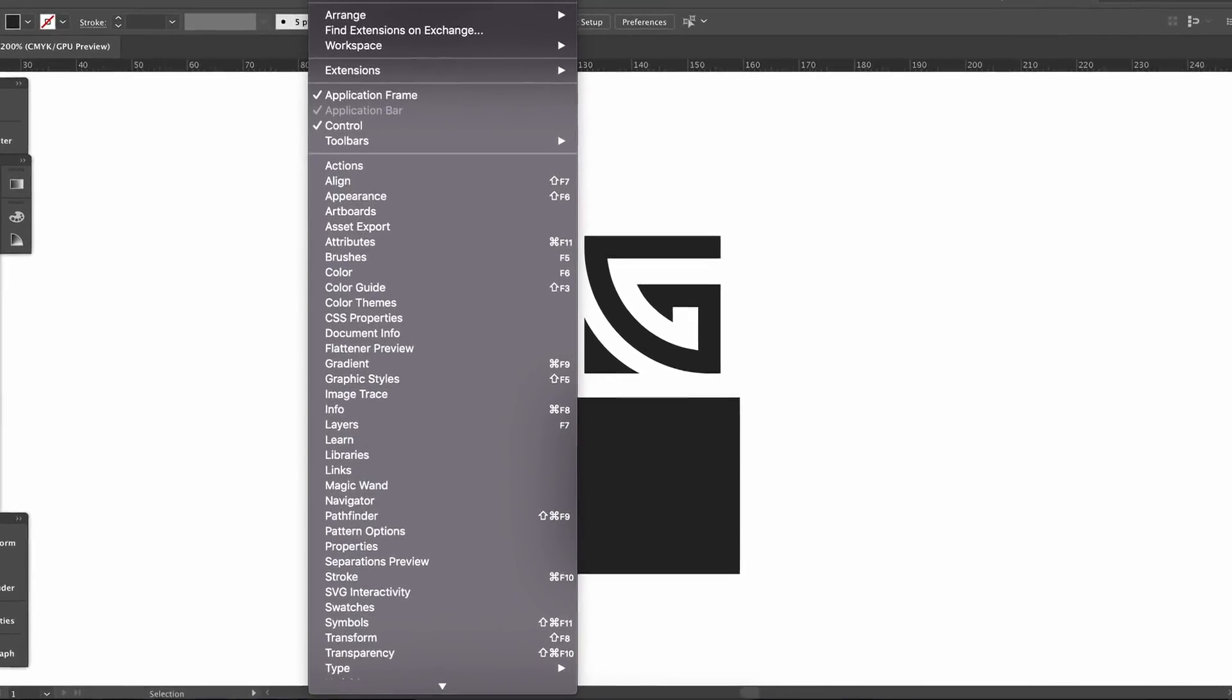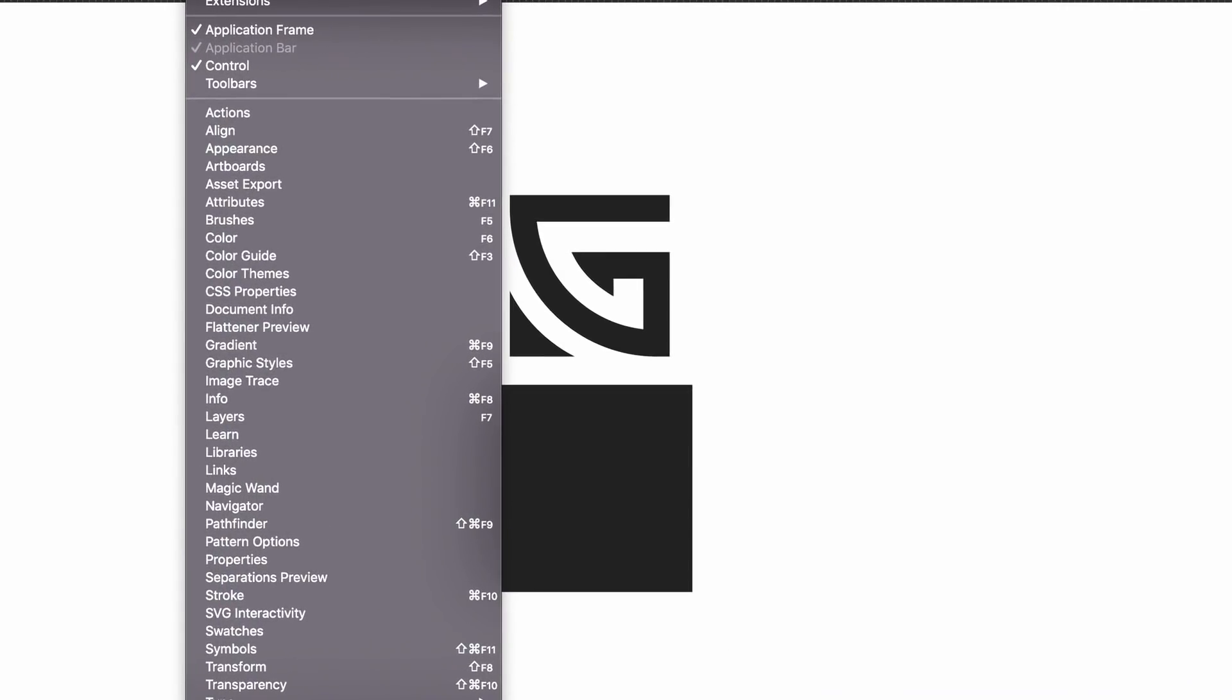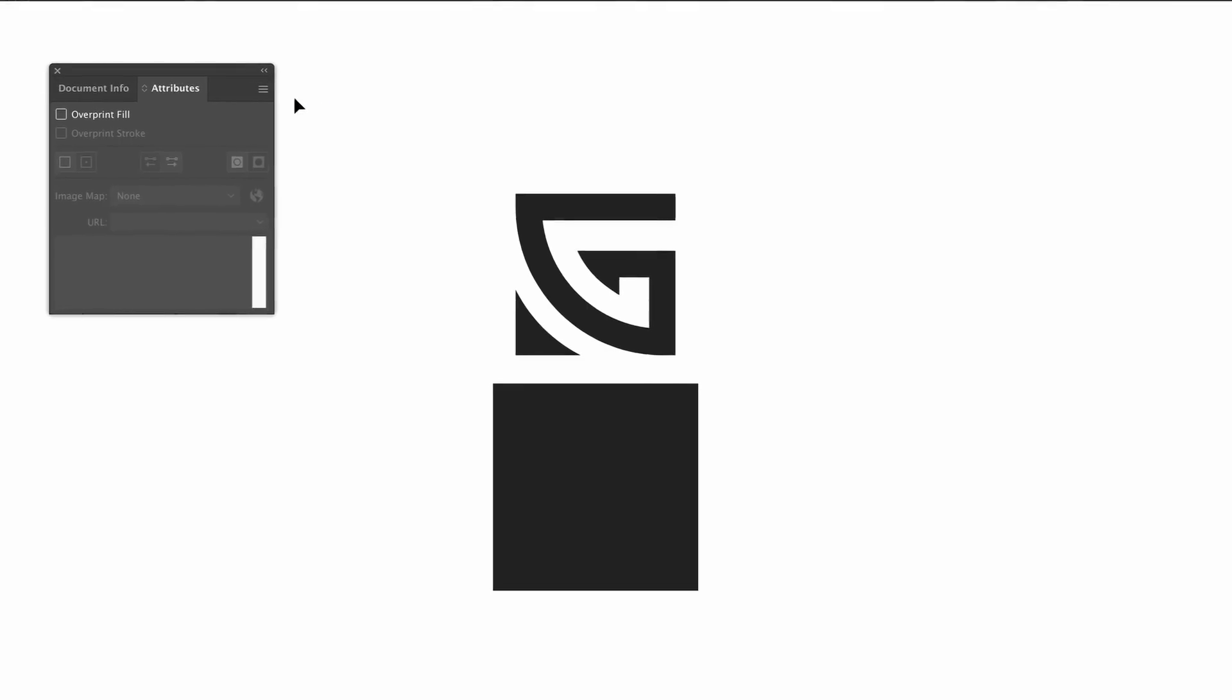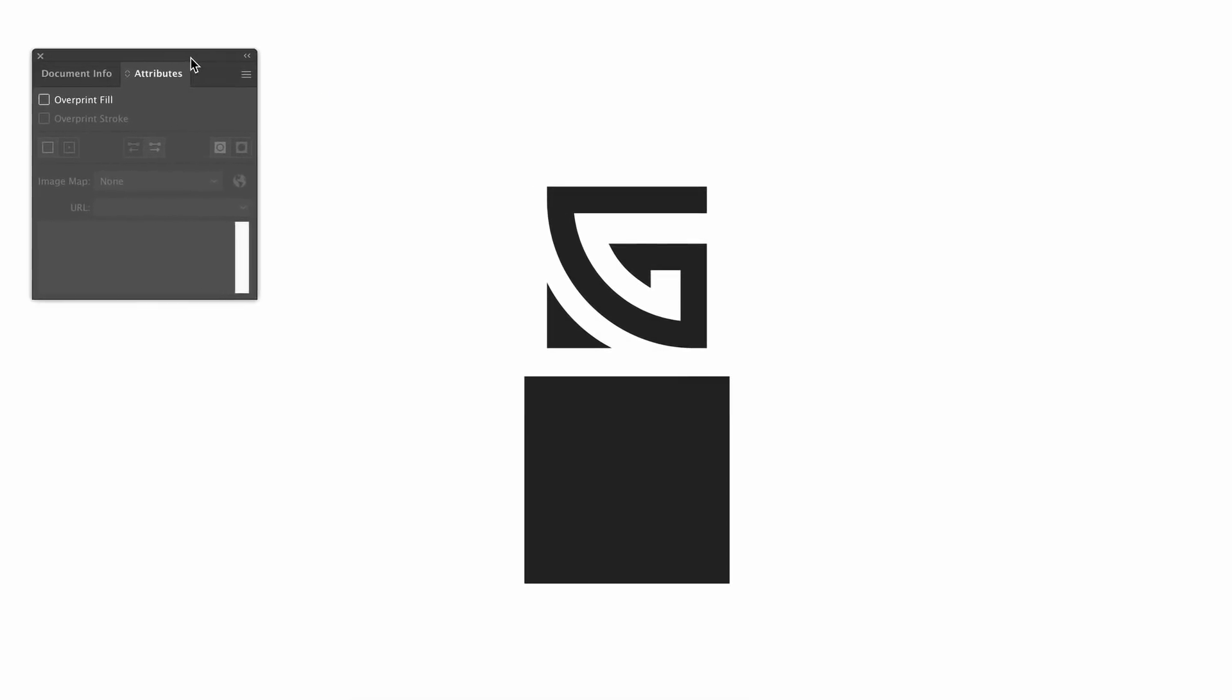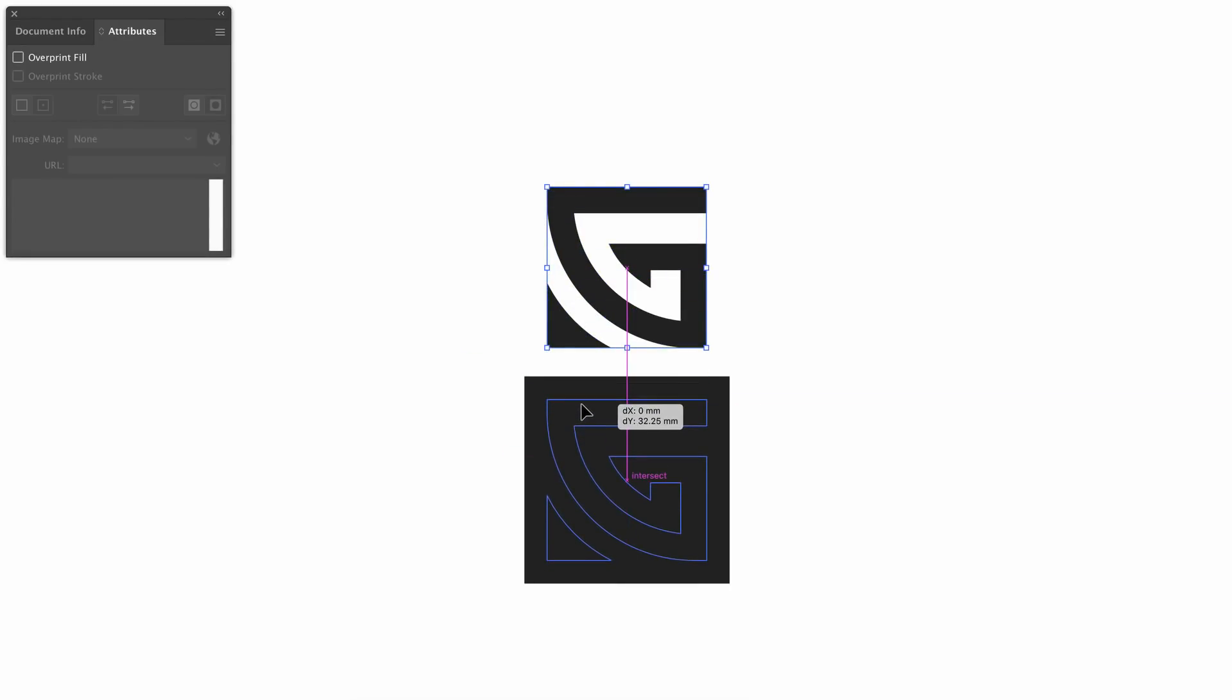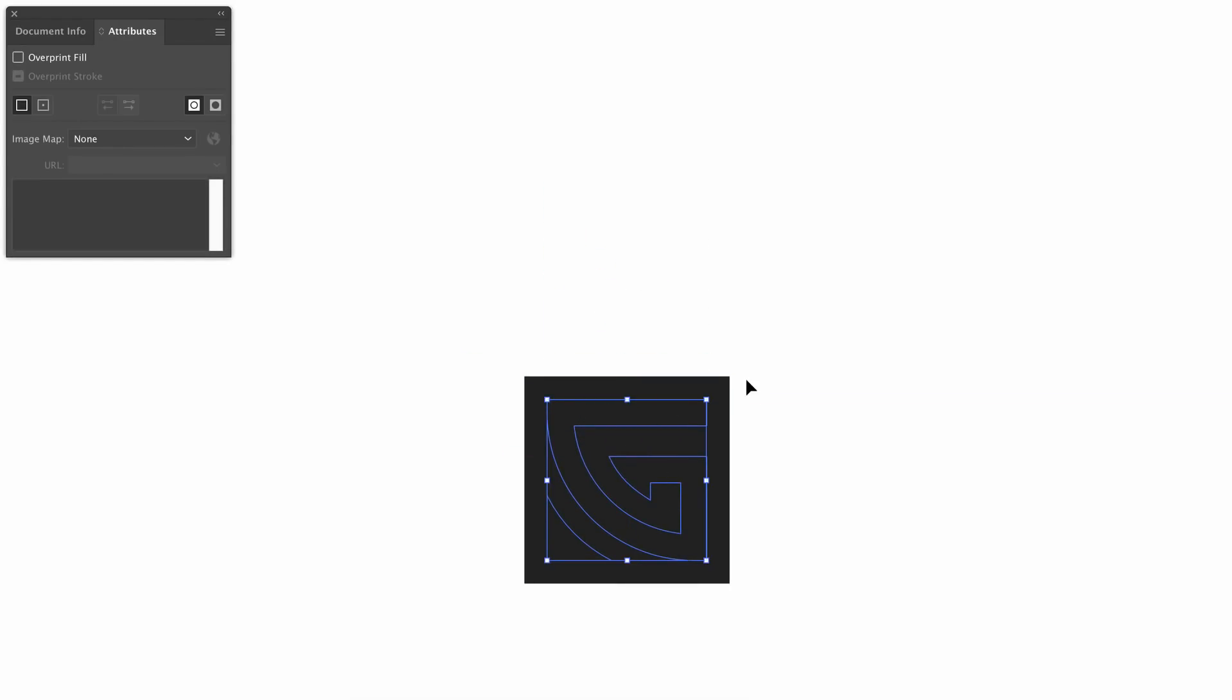...is something that can be found in the attributes drop down menu found here and you need to click the show all option. So I have two shapes and I would like my logo to have the G design cut into the square below because I think it looks pretty neat.